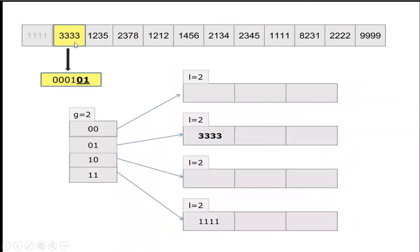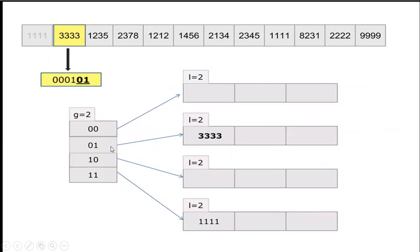For the next 3333, the corresponding bit pattern after doing the hash function, the value is 01, the last 2 digits. In the 01 global depth, I am connecting to the local depth and adding 3333 in the first bucket.